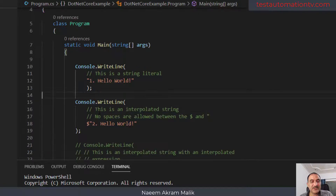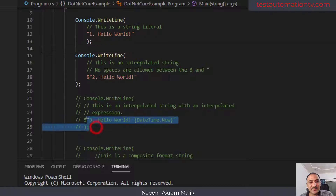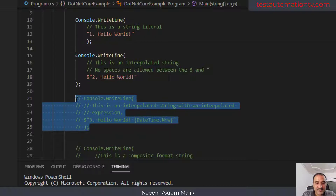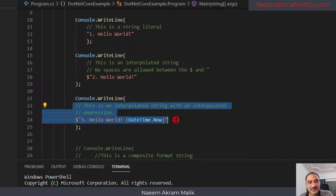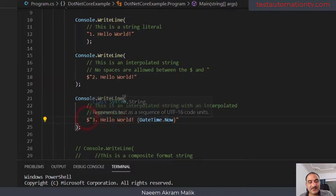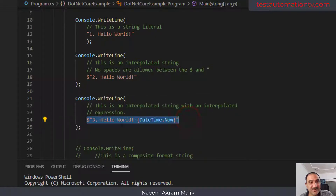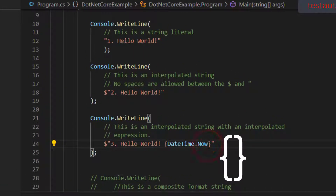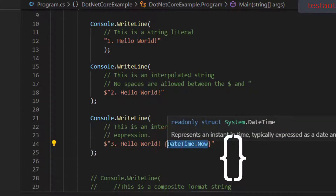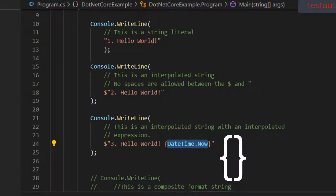So how do interpolated strings work? I have an example over here. I am going to uncomment it. This is an interpolated string — it contains curly braces inside of it. Any expression inside those curly braces is going to be evaluated at runtime, and the result will be made a part of the string.